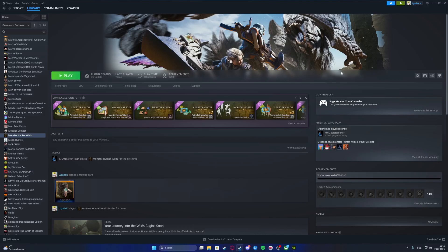To fix the problem where your controller doesn't work for Monster Hunter Wild using Steam, first, as you can see, we can click on Monster Hunter Wild in our Steam library.